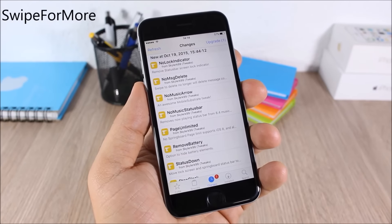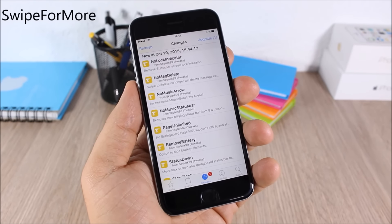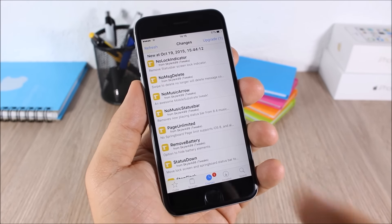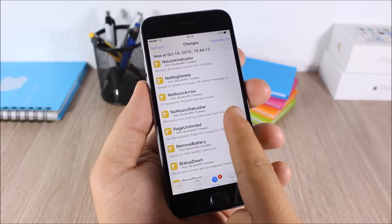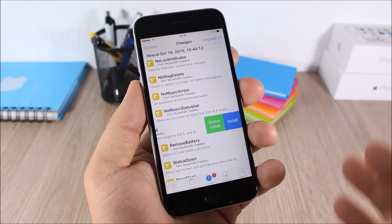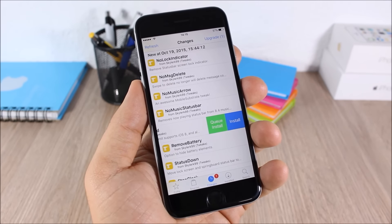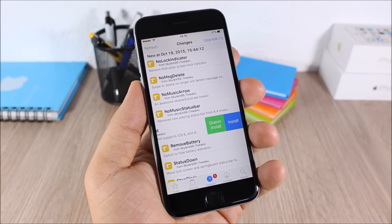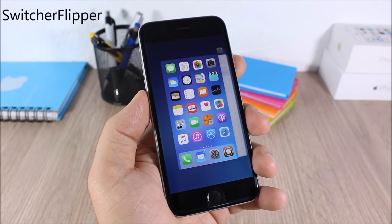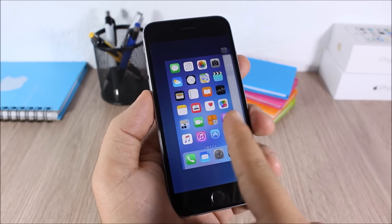Swipe for More: this tweak allows you to easily install and uninstall tweaks from Cydia — all you have to do is swipe on a tweak and you can install it, or if it's already installed you can uninstall it just like that. Switcher Flipper: this is a simple tweak — all it does is flip the scroll direction on the card view in your app switcher.